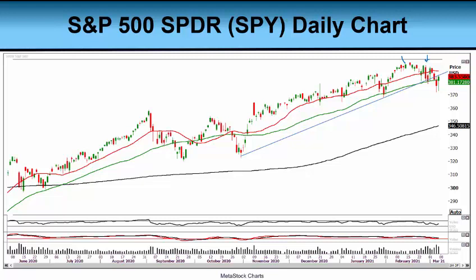We also have some support here at the October highs, coming in at about $353–$354. Then we can look down to the chart here and see that the 200-day moving average — the black line — is coming in at $346.50. We definitely do not want the SPY to go below the 200-day moving average. There is a lot of potential support here, but the key is going to be: do interest rates continue higher? And if they do, that could bode more downside for the SPY into the week to come.